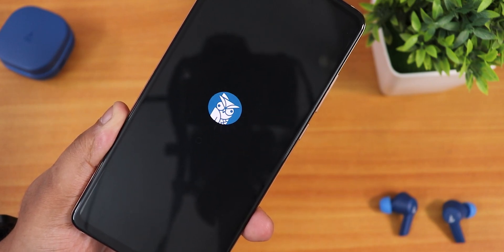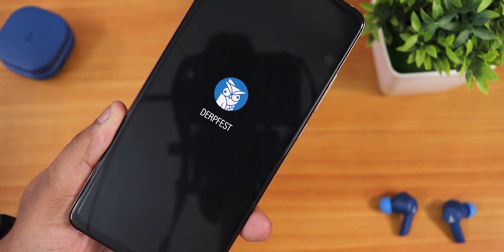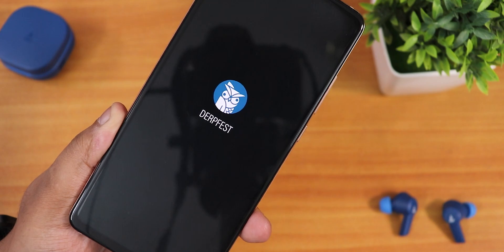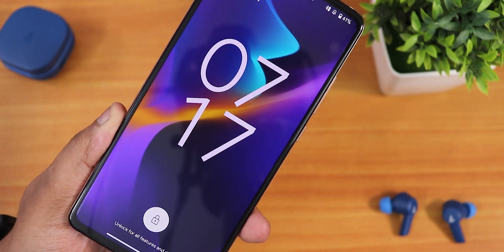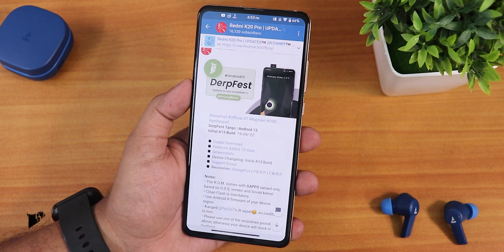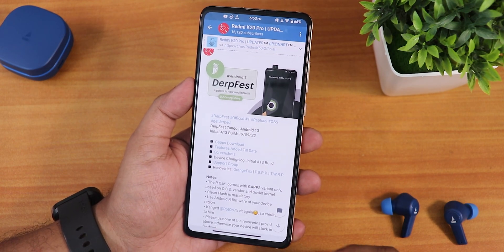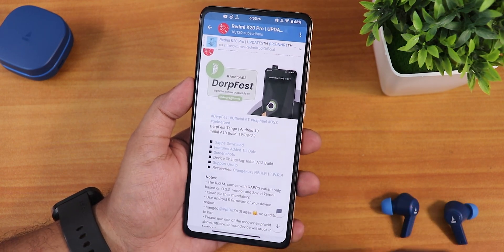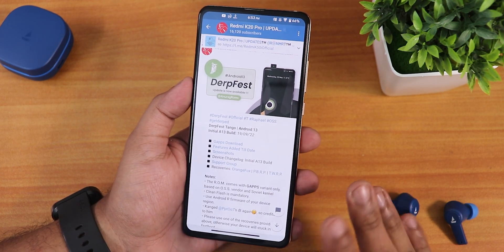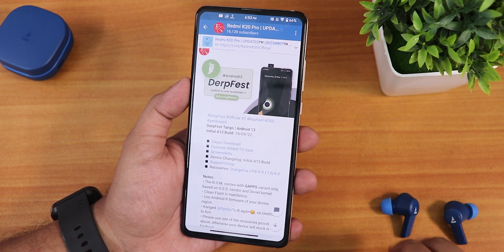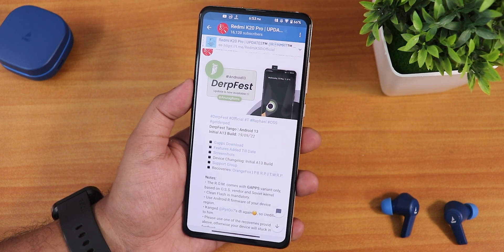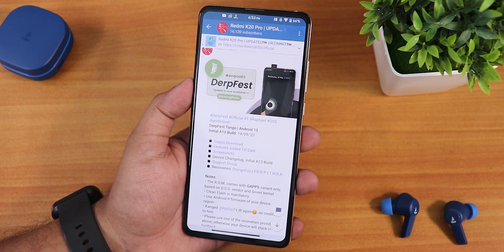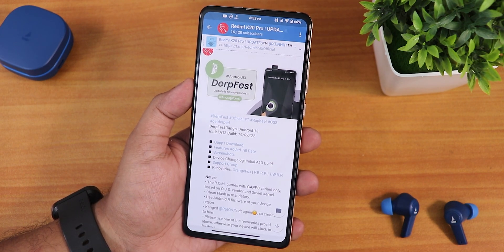What is up guys, this is Tito back with another video on the Redmi K20 Pro. During this video I am going to be showing you the latest DerpFist Tango based on Android 13. This is the initial build with a build date of 19 September 2022, and this is the GFs included build. I can definitely say this is a different kind of Android 13 ROM — the features of DerpFist ROMs have always been a lot more convenient than other ROMs, and here this is no different.